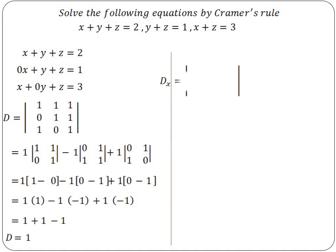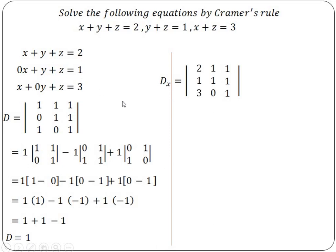Next, find Dx. To find Dx, we replace the x-column with the constant values. The y-column and z-column remain as they are. The constants are 2, 1, 3, so we place 2, 1, 3 in the first column.